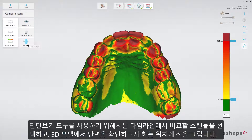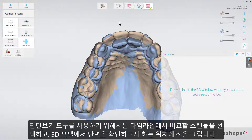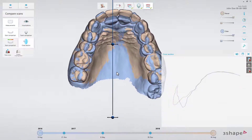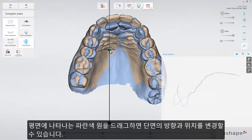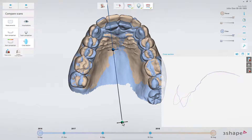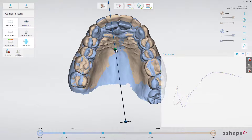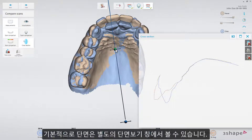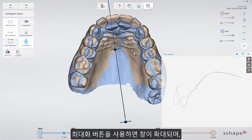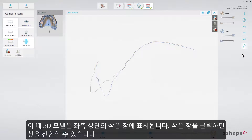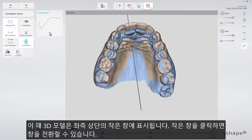To use the Cross-Section Tool, select the scans you want to compare on the timeline, and then draw a line on the 3D model where you want the cross-sectional view. You can adjust the cross-section's orientation and position by dragging the blue dots that appear on the plane. The resulting cross-section appears by default on the cross-section sub-window, which can be enlarged using the Maximize button. In this view, the 3D scene now appears in a small window in the upper left corner.